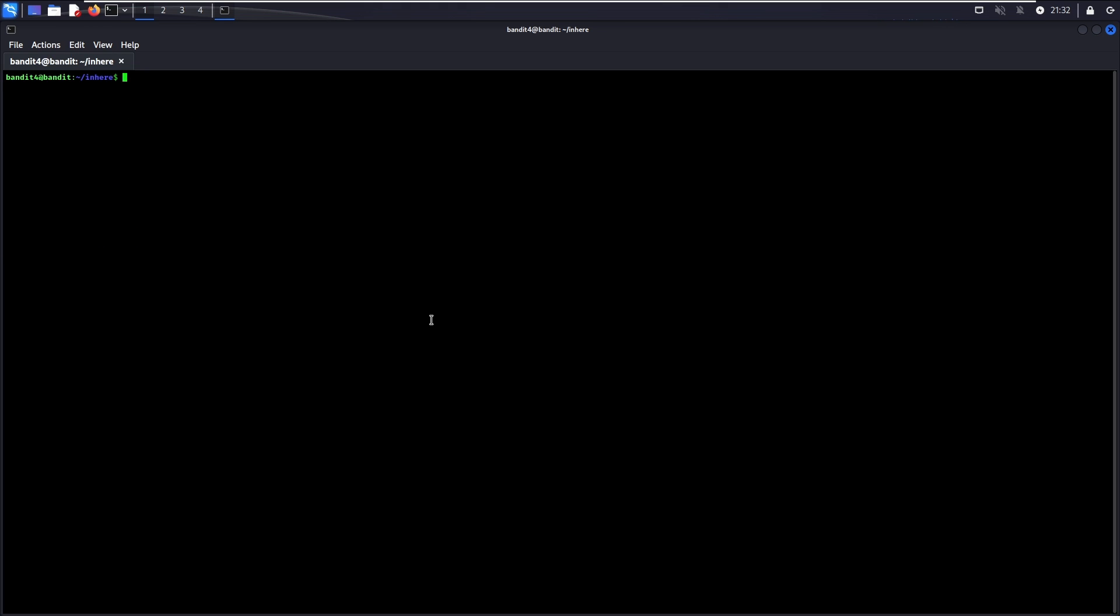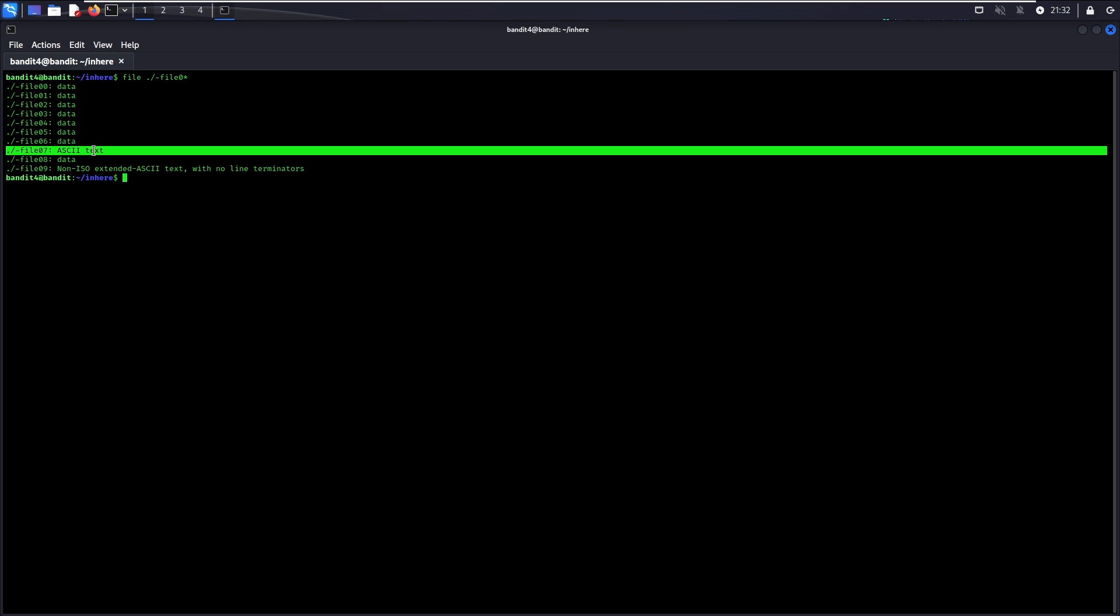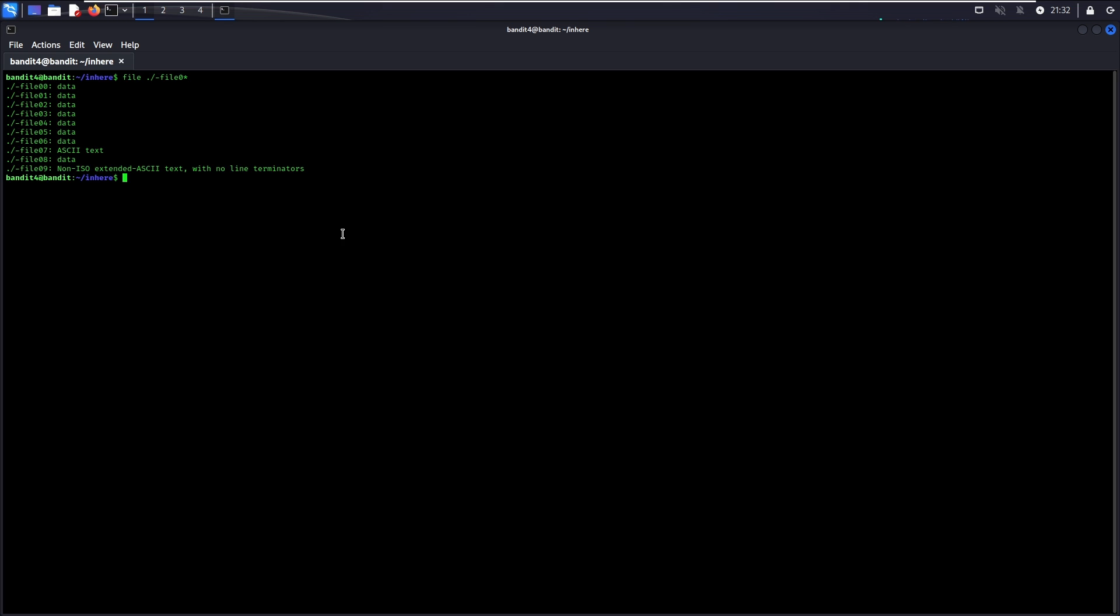Therefore, similar to level 1, you can use absolute path to view its content by adding dot slash at the start. As you can see, the content of the file is gibberish because they are not human readable files. We can use the file command to view its file type. Apparently, only file 07 contains ASCII text. Let's view its content using cat command. And there you go! This is the password to go to level 5.